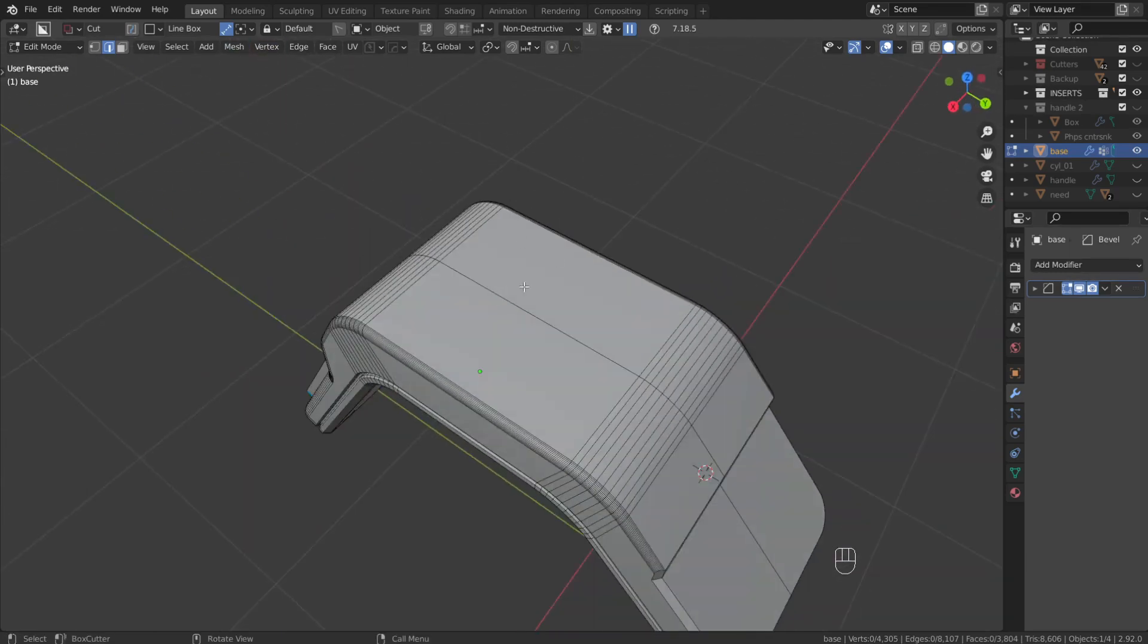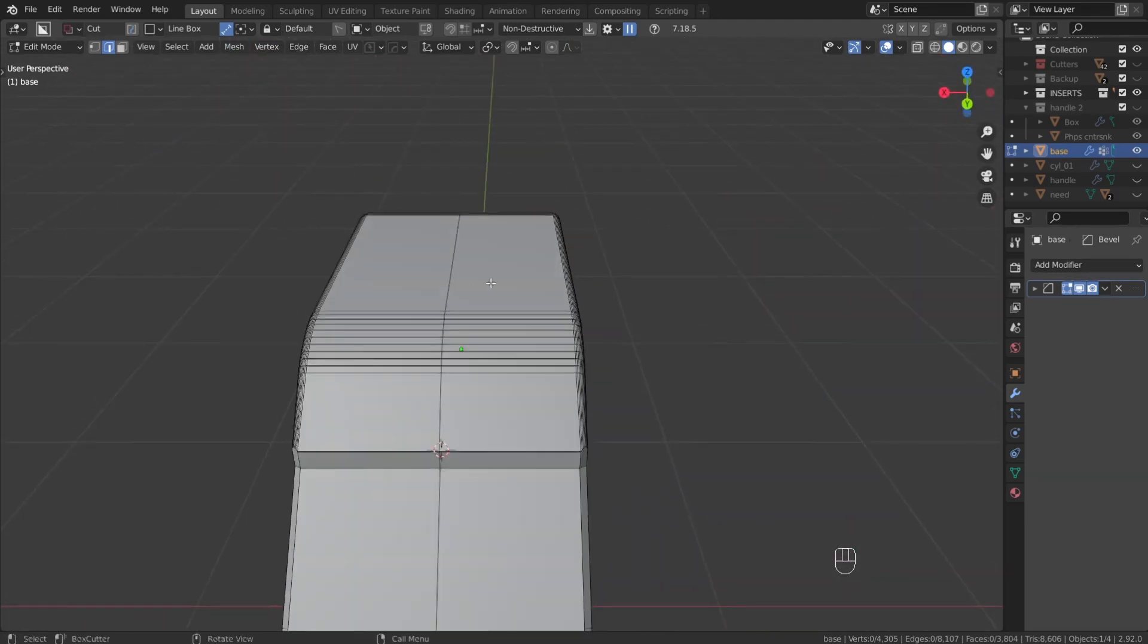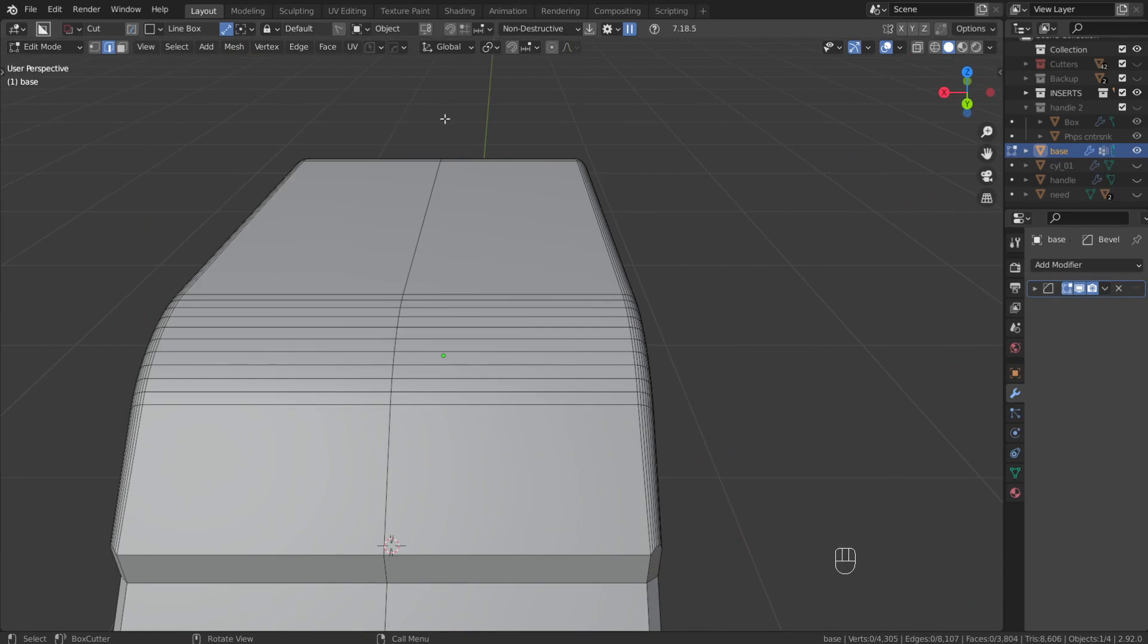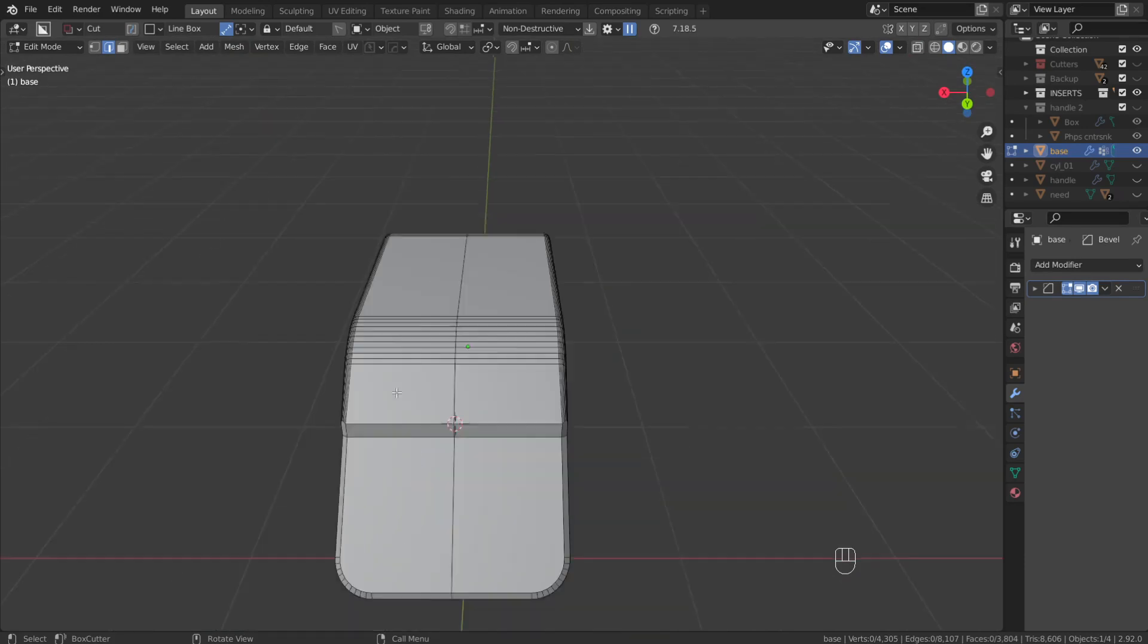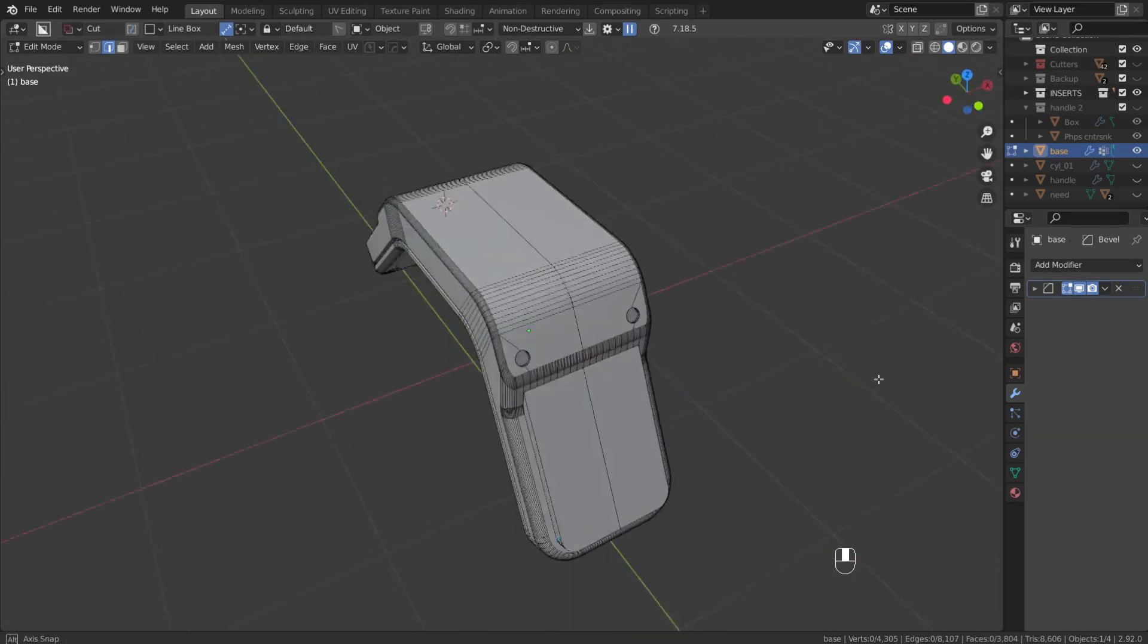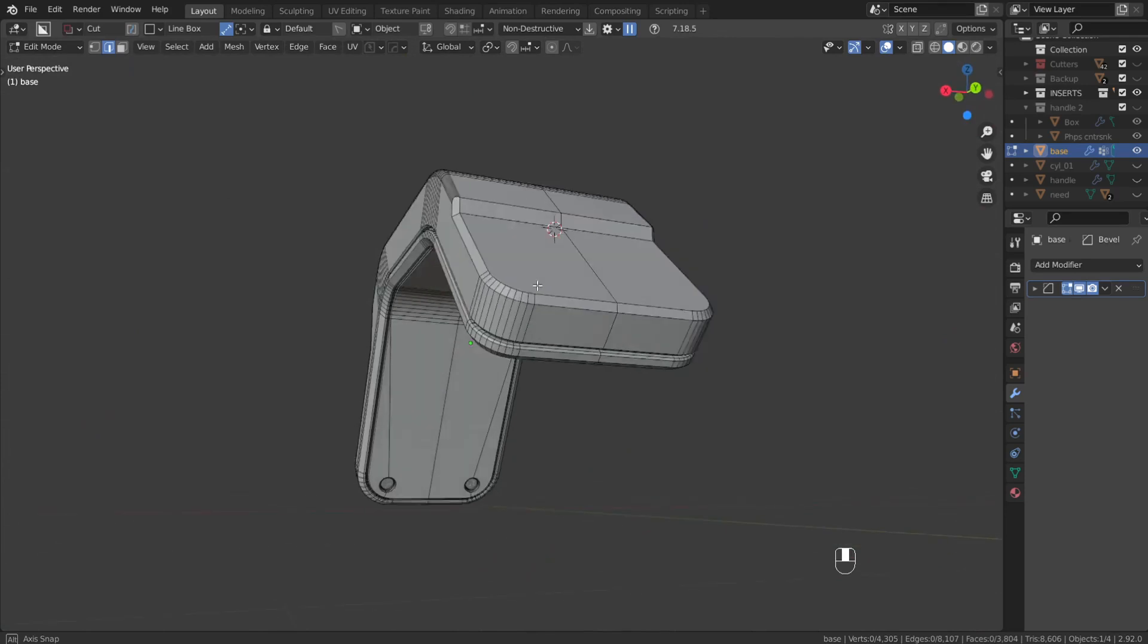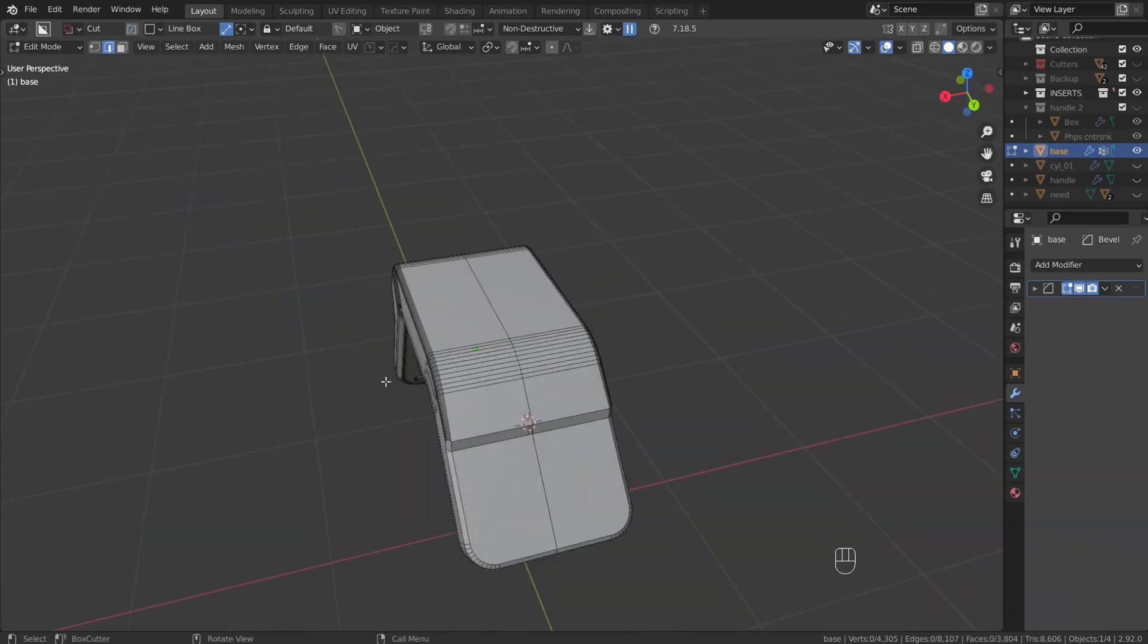But if you're using a symmetrical piece, this is a really easy way to drop loop cuts down the center of your model. So I hope it helps, hope you don't do it the slow way anymore, and I'll see you in the next video.